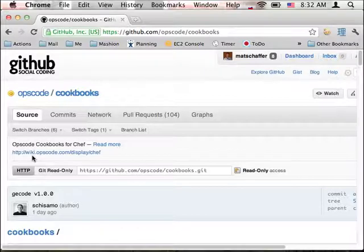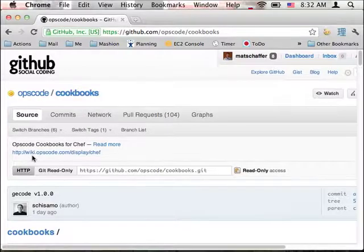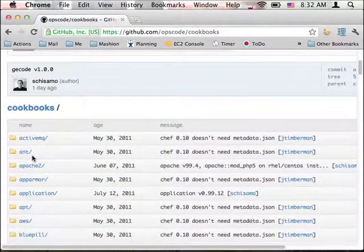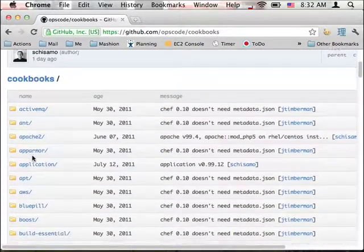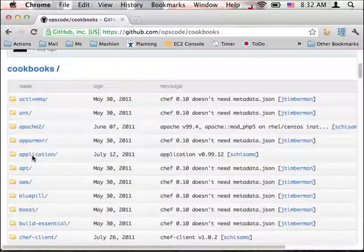Often, you can find cookbooks for various packages online. Opscode, the company that created Chef, maintains a cookbook repository on GitHub. 37signals and other companies are beginning to do the same. While these cookbooks don't always work for your particular environment, they at least provide good examples and starting points.